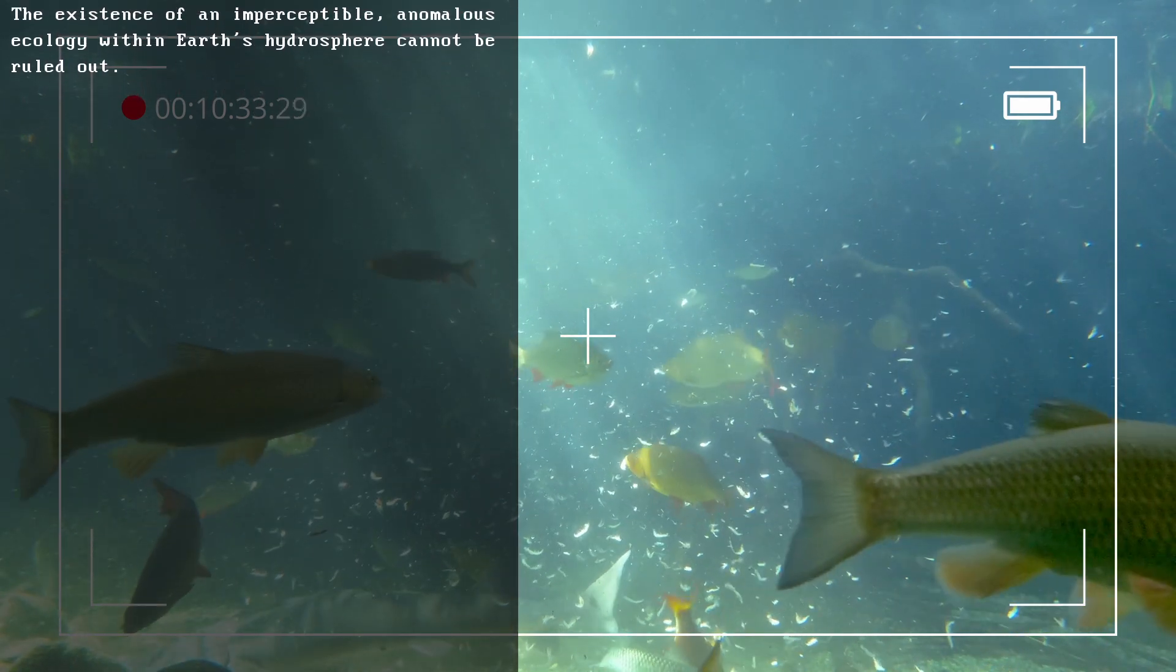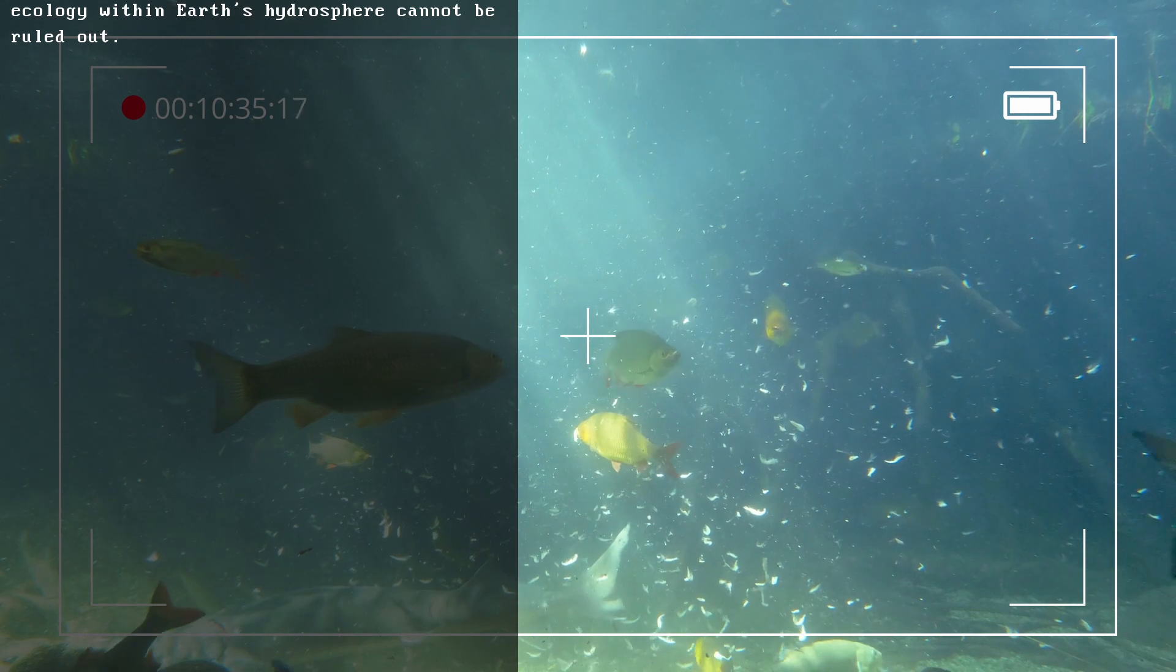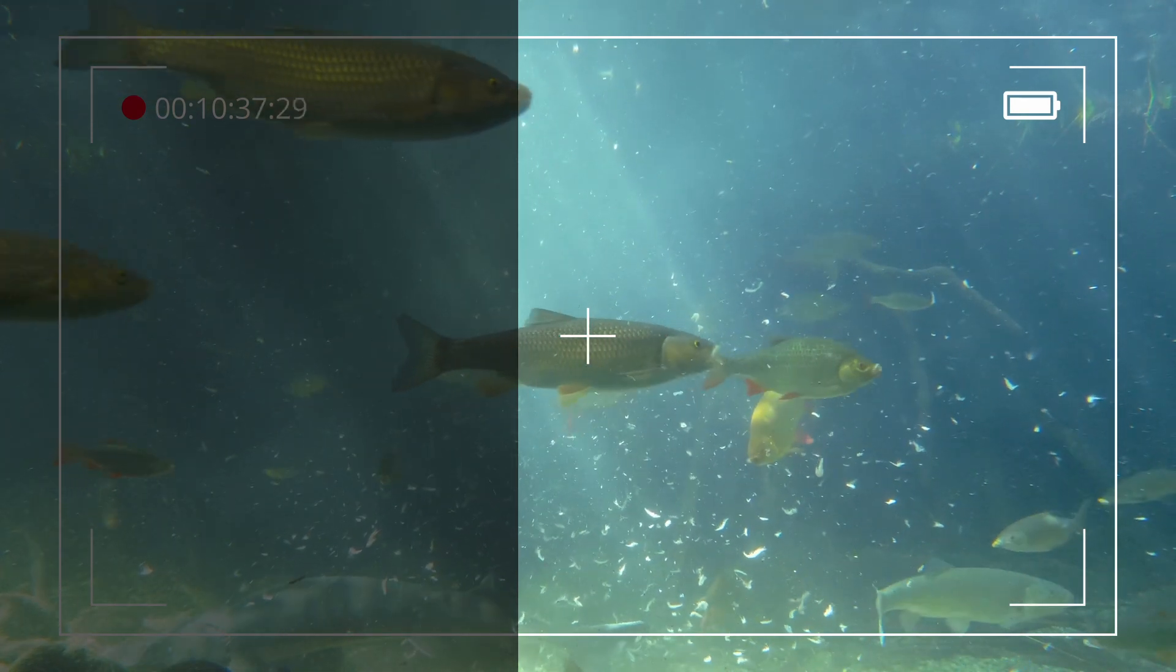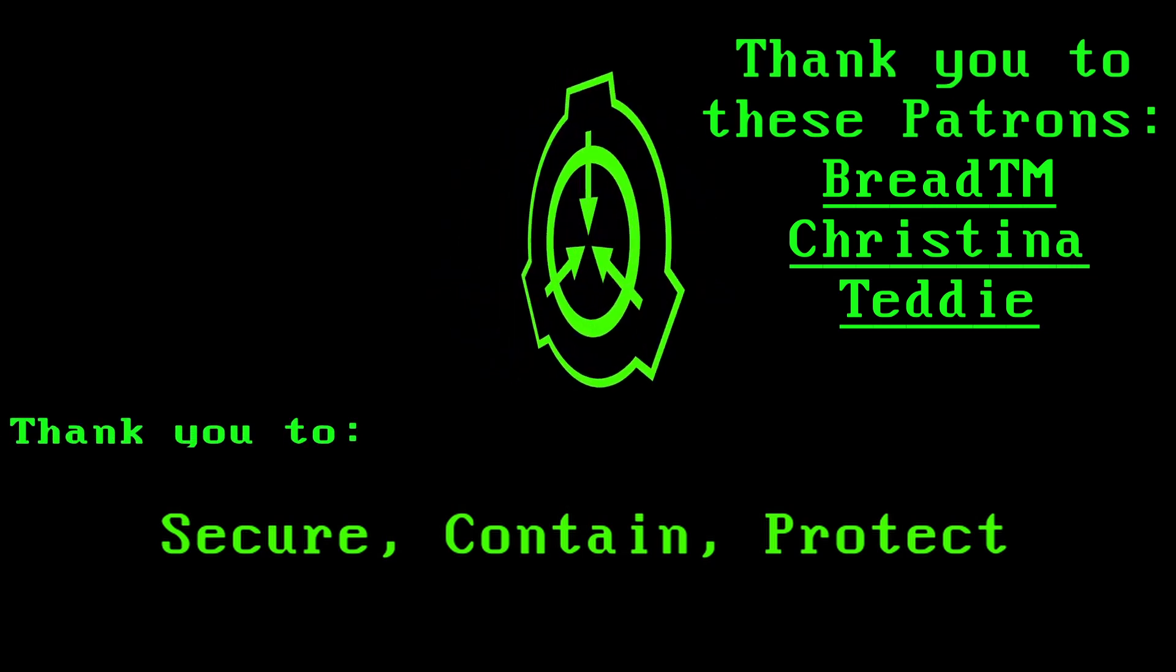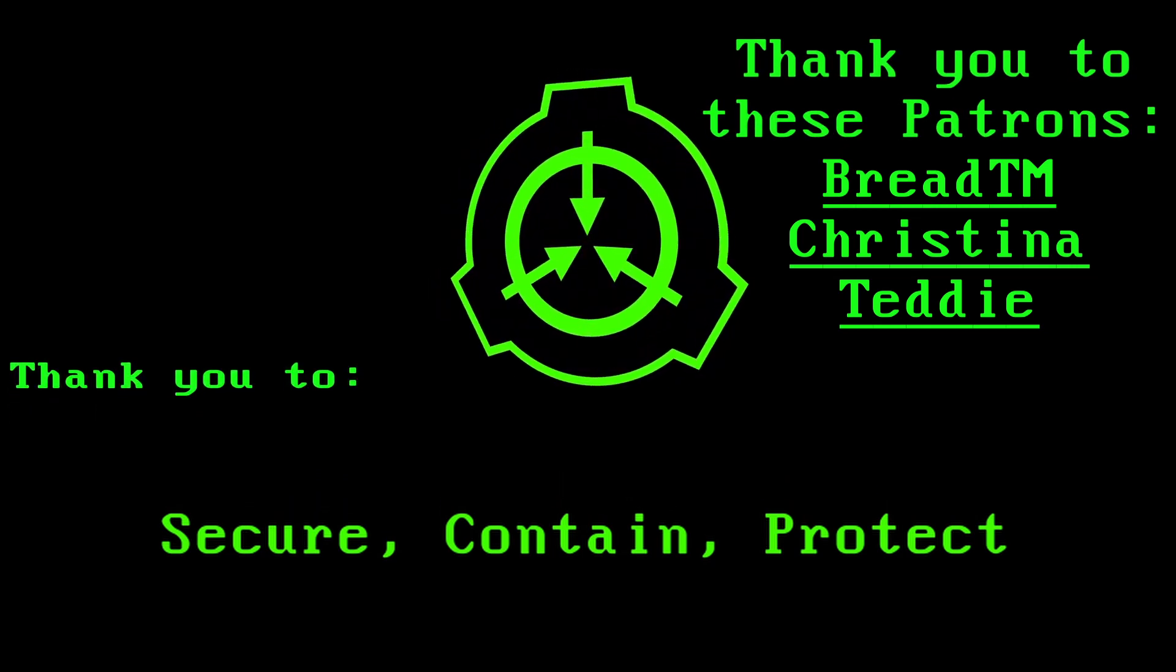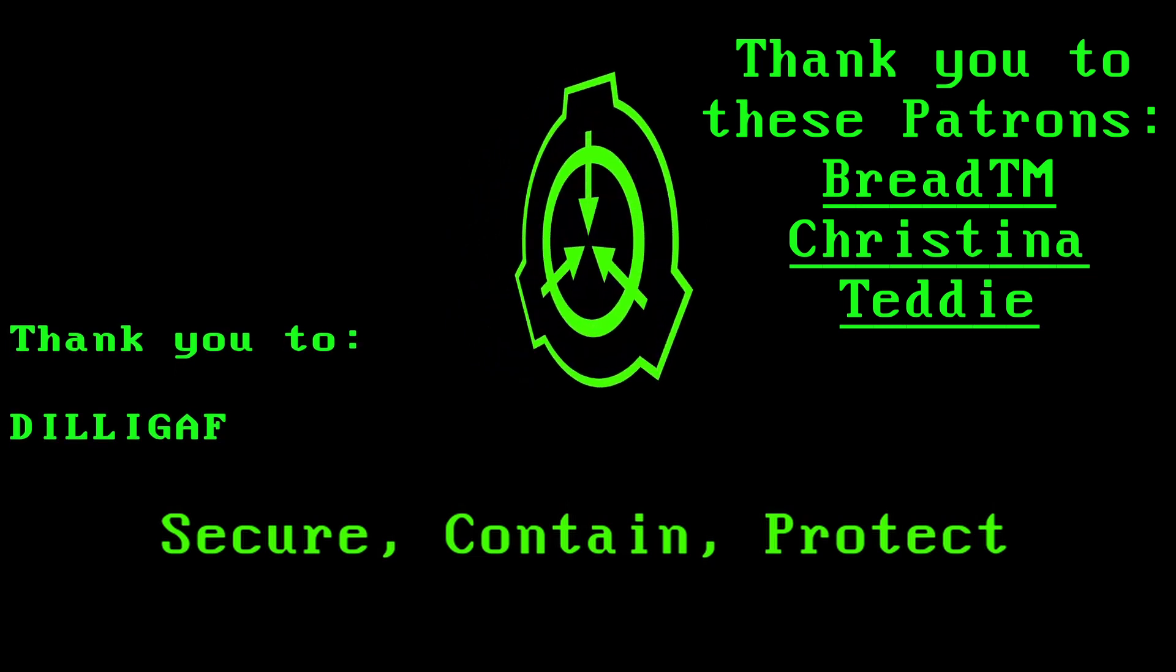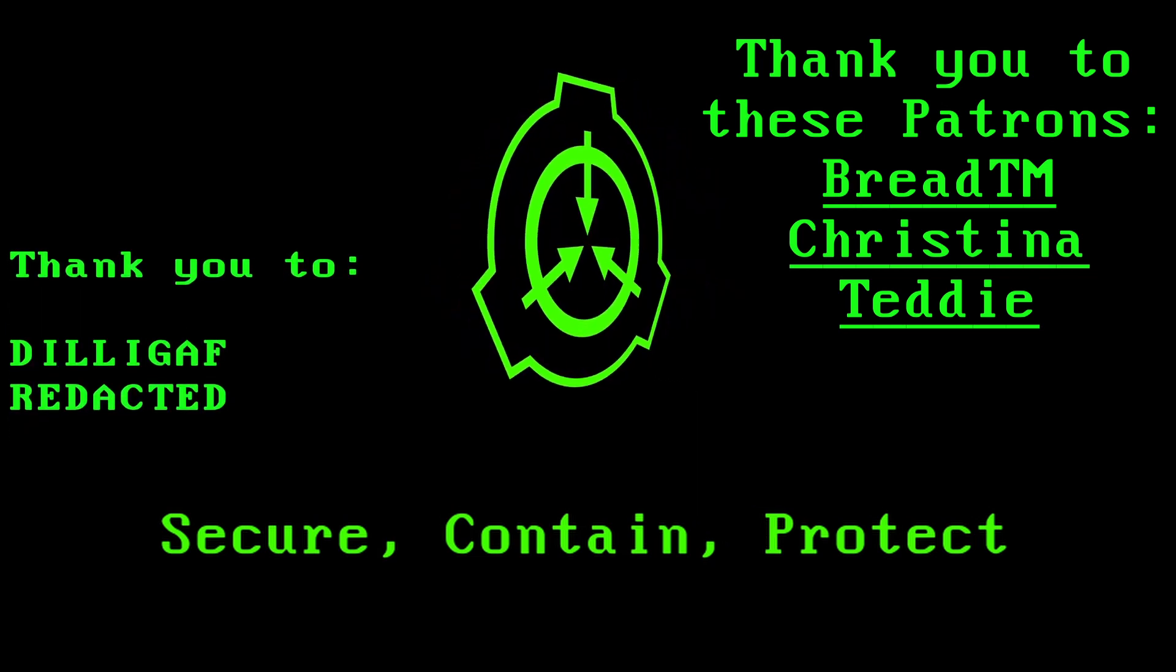The existence of an imperceptible anomalous ecology within Earth's hydrosphere cannot be ruled out. Well, that's the end of the document. I guess there's more to the ocean even the Foundation doesn't know. Anyway, that's it for this one. Goodbye.